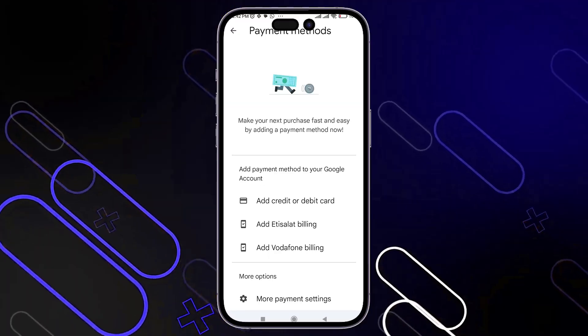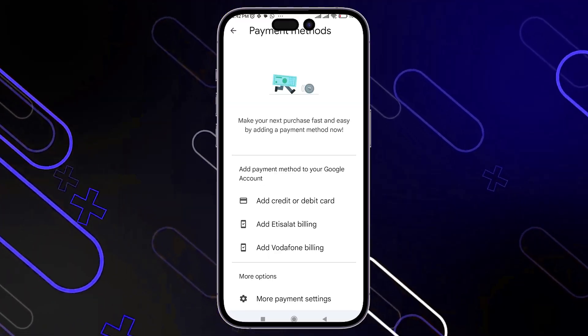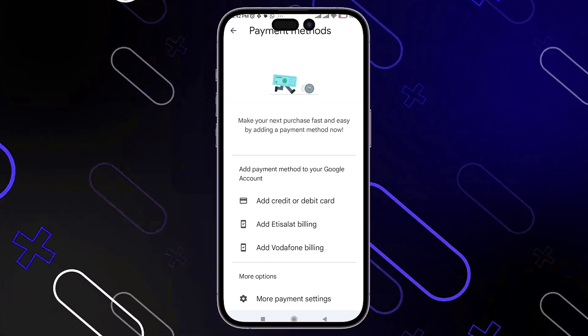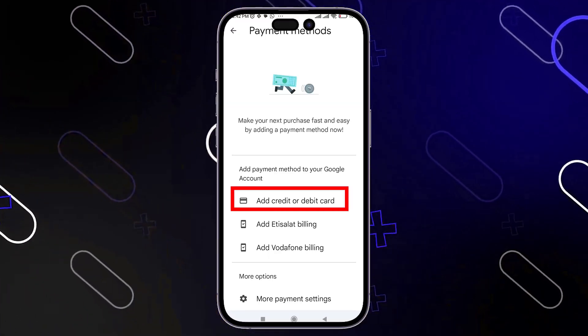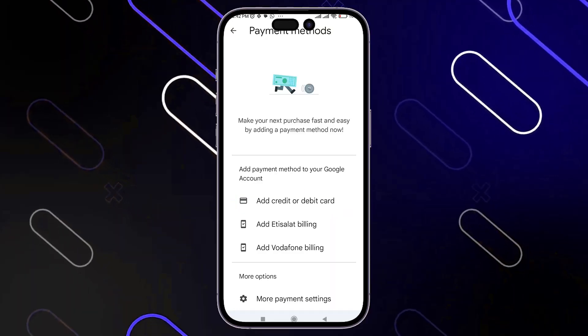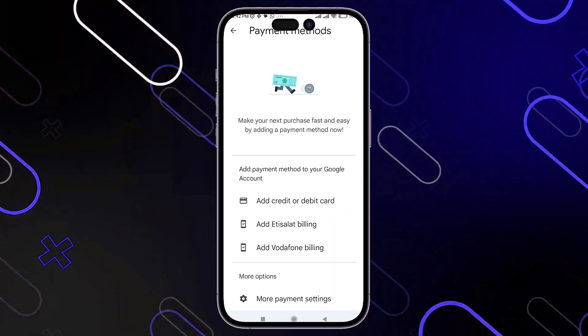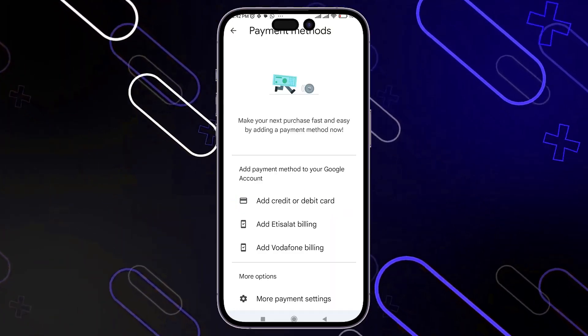Now you have to choose a different payment method, or you can simply add a credit card or another payment method and try to use it in order to purchase the thing that you need.